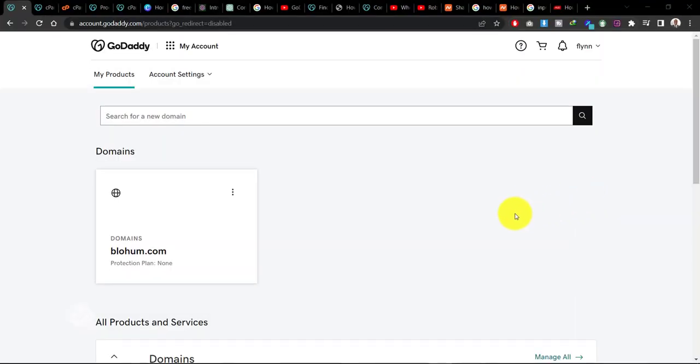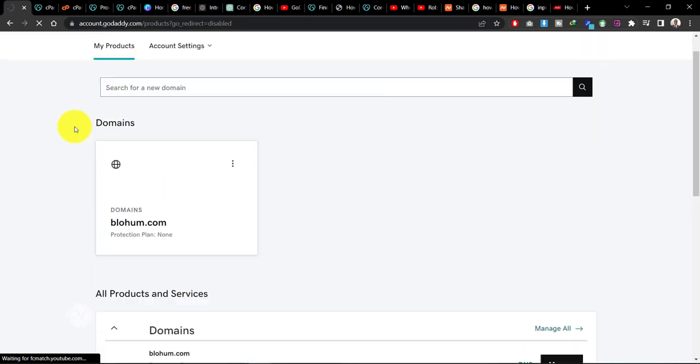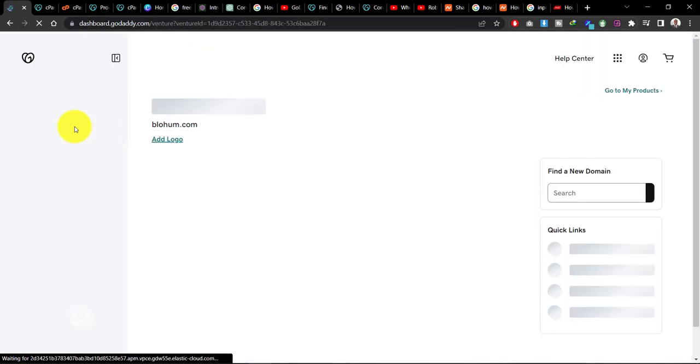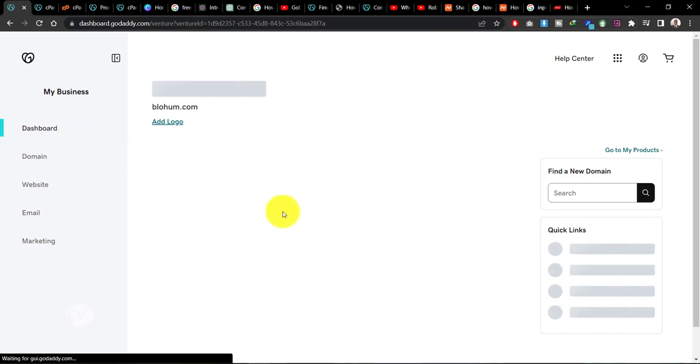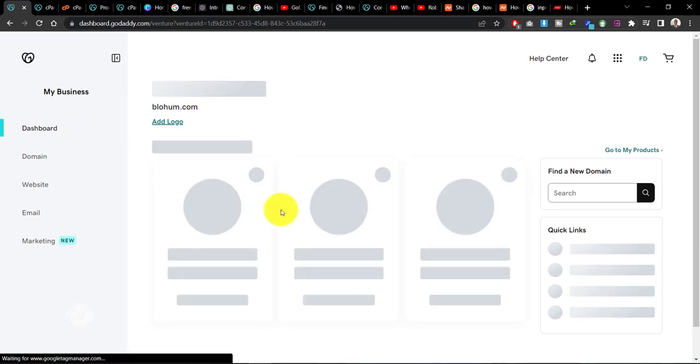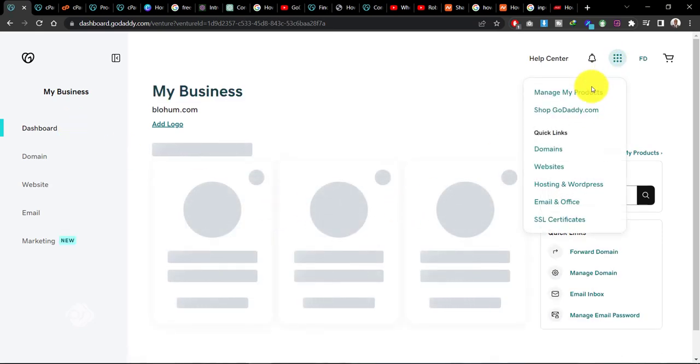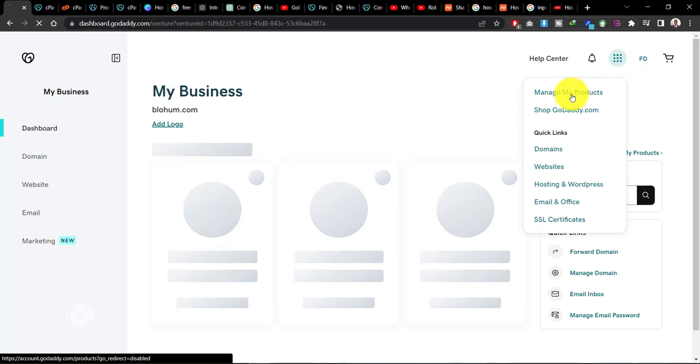Now as you can see, I've logged in into my GoDaddy account here and from here I want to be able to connect my domain name that I bought on GoDaddy with my hosting.